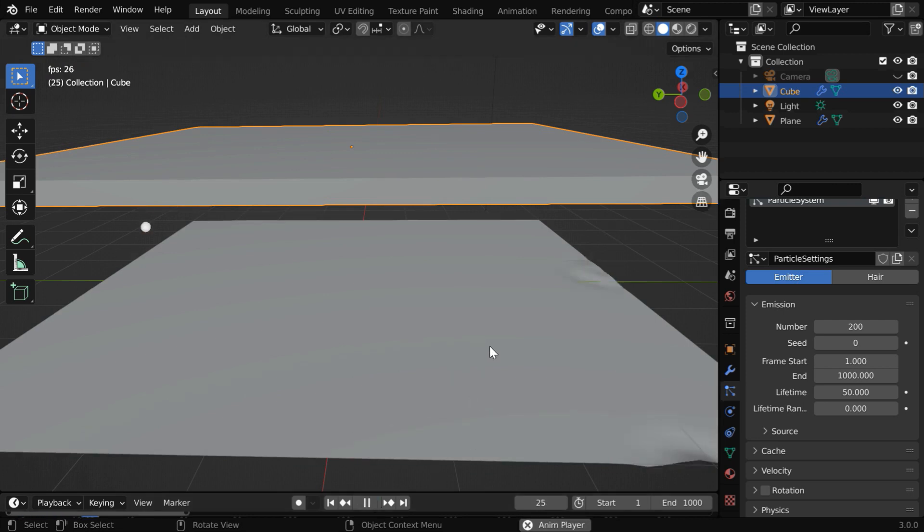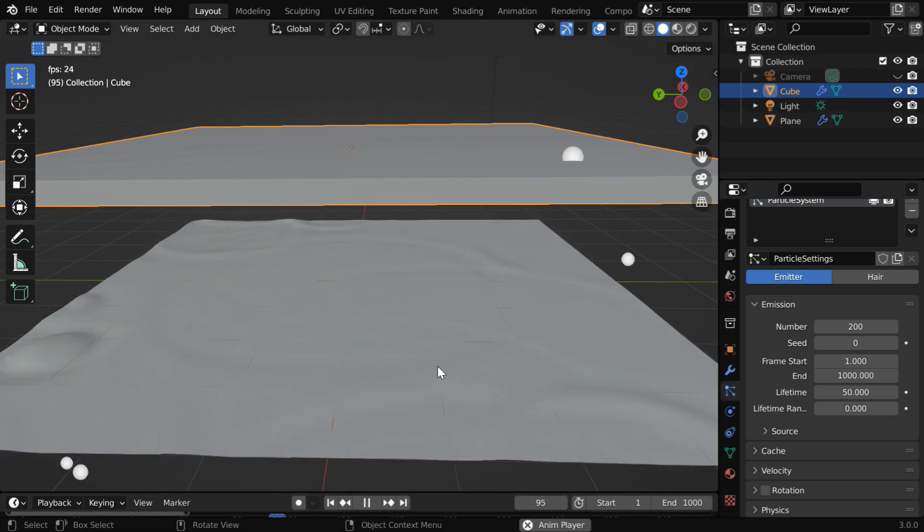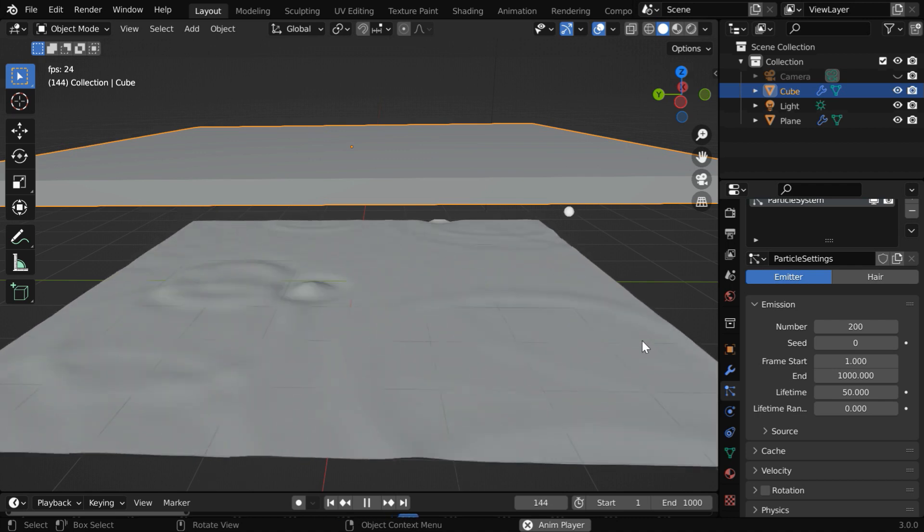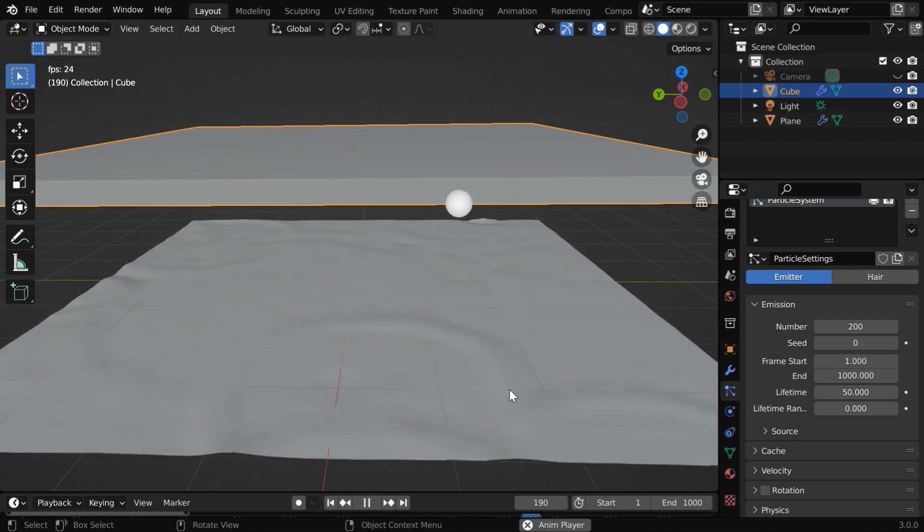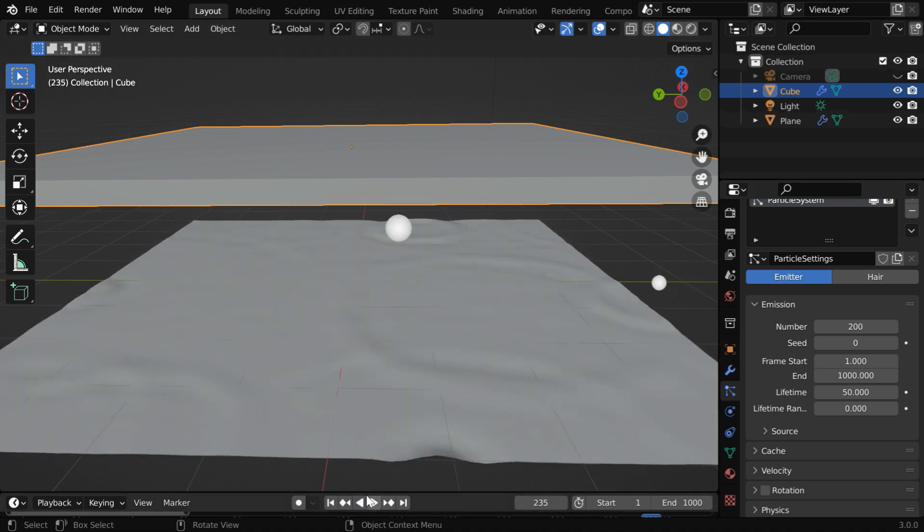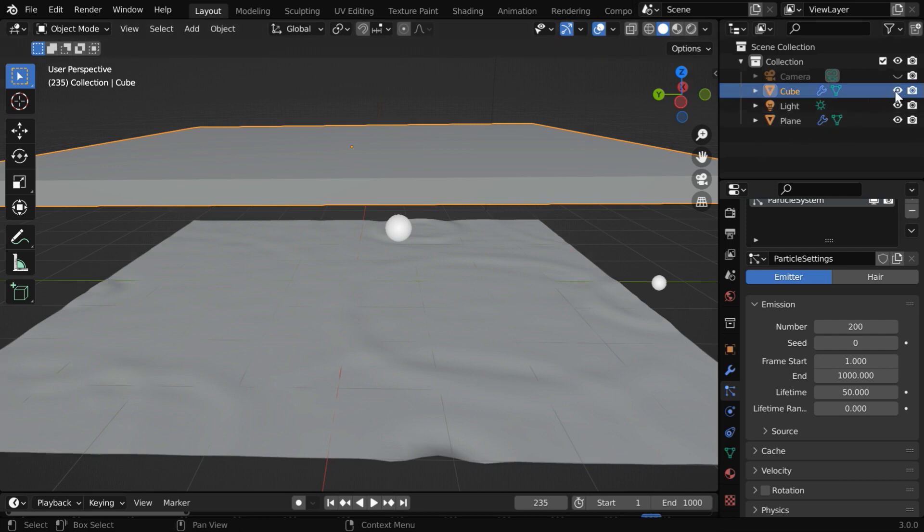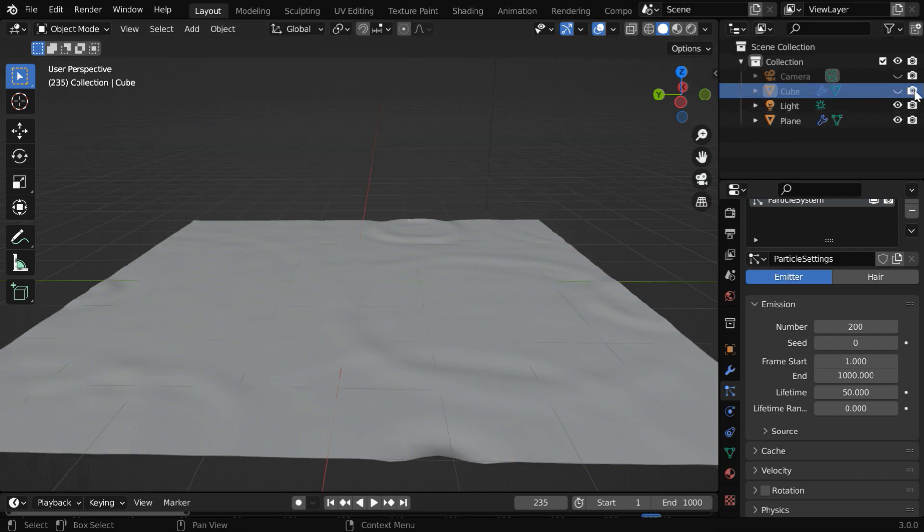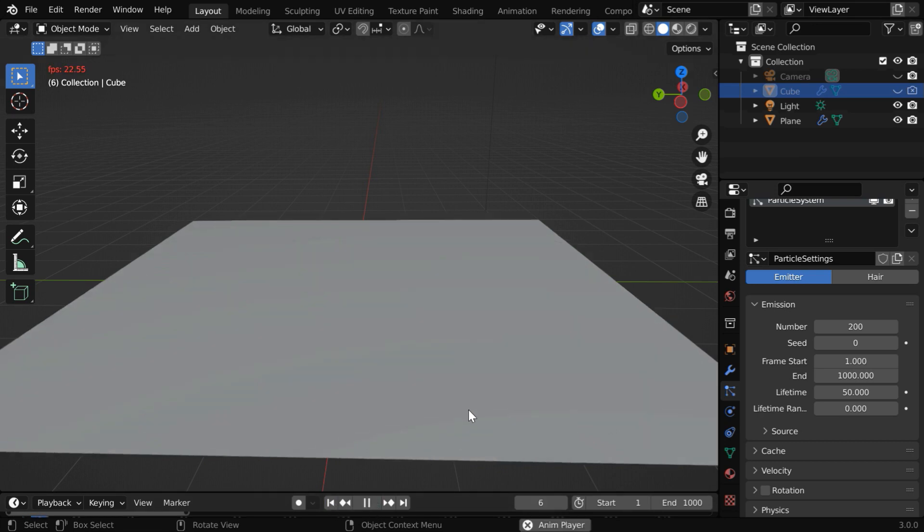You can again test it and verify whether the number of ripples is matching with your requirement or not. And you can also change the speed of these particles so that they hit the surface with a greater force and deep impact. Once everything is final, we should hide this emitter object completely so that nothing else is visible in the render output. We only get to see the water surface and the ripples creating an illusion of raindrops on the water.